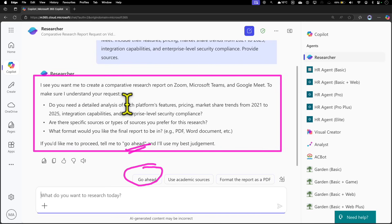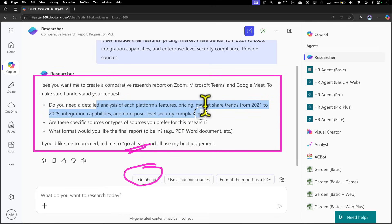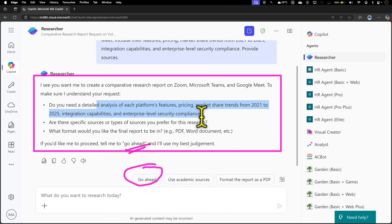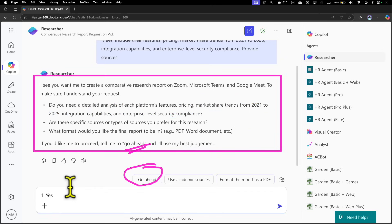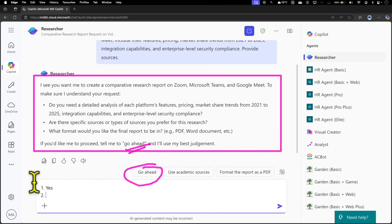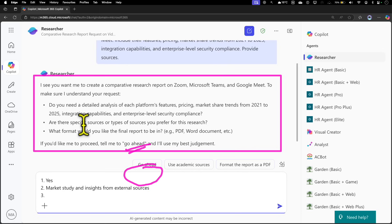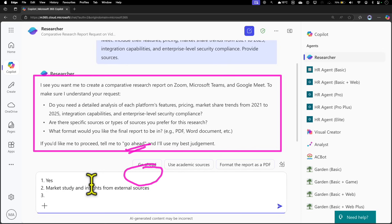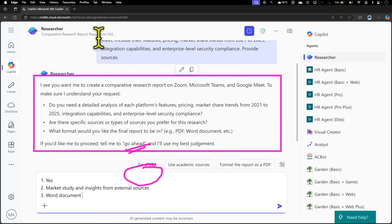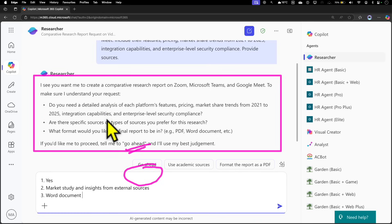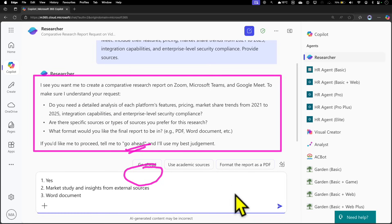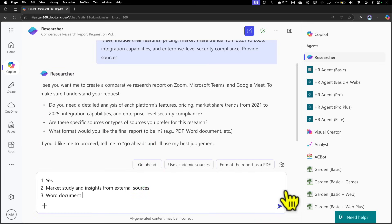The first question is: do you need detailed analysis of each platform's features, pricing, market share from 2021? That's exactly what I asked. I'm going to say yes. Second, are there specific sources or types of sources you prefer for this research? I'm going to say market studies and insights from external sources. The third question is: what format would you like the final report to be—PDF, Word document, etc.? I'm going to say Word document. Now that I've provided this additional context along with my prompt, it's going to be much more refined or tailored to my need. Let's execute this.